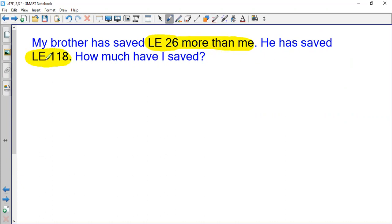116 pounds — how much have I saved? So this question is a little bit tricky. He has 118. I don't know how much money I have, but my brother has 26 more than me.